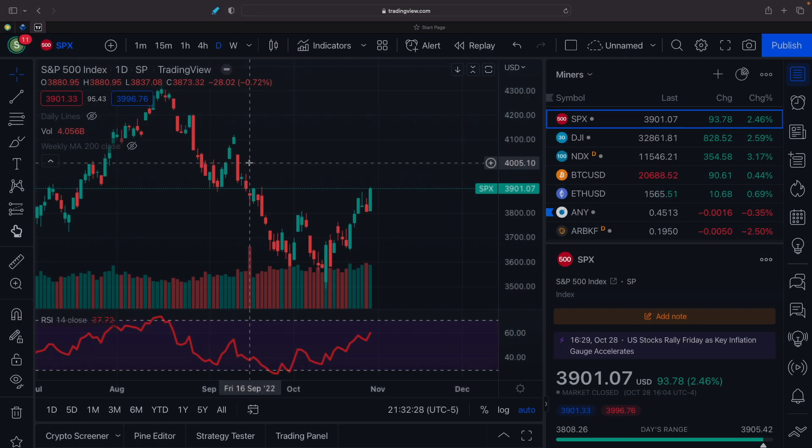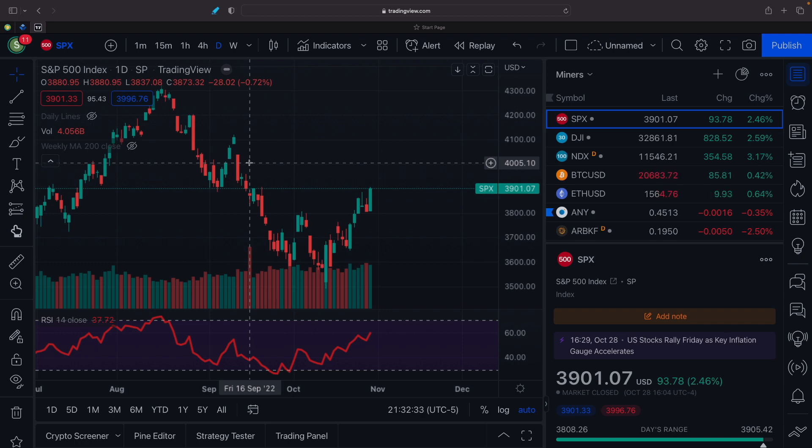So here is the markets. S&P was up 2.46%, quite nice today, to 3,901. Dow Jones was up 2.59% to 32,861. And NASDAQ was up 3.17% to 11,546.